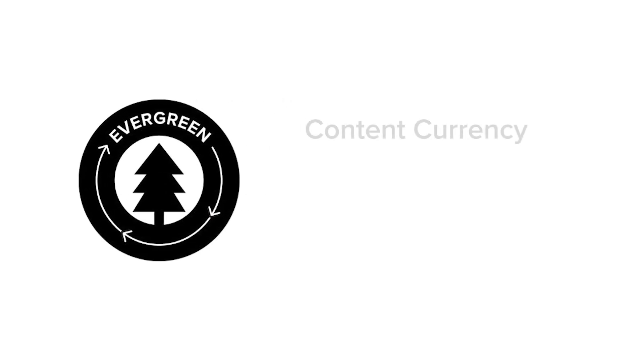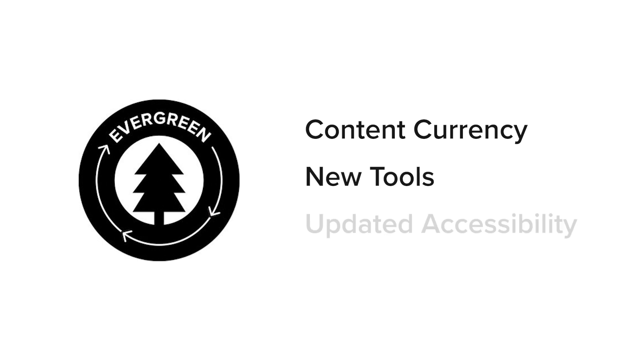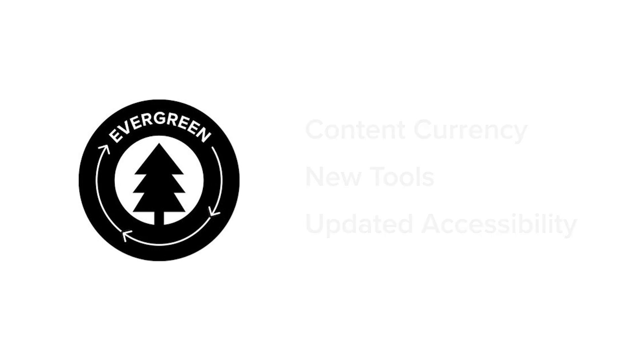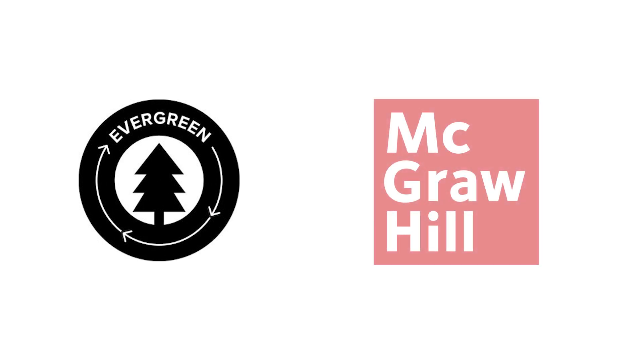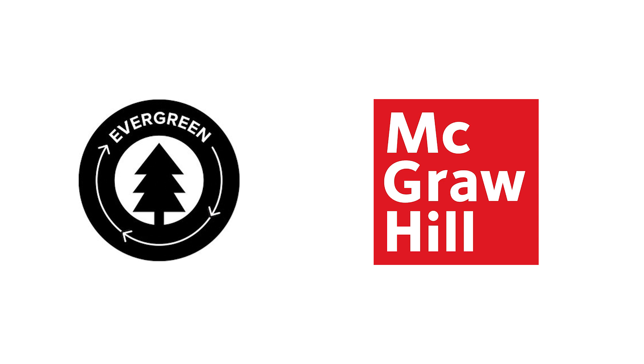Evergreen provides you with content currency, new tools, and the most updated accessibility standards. This process makes using the newest content easy without requiring new editions.